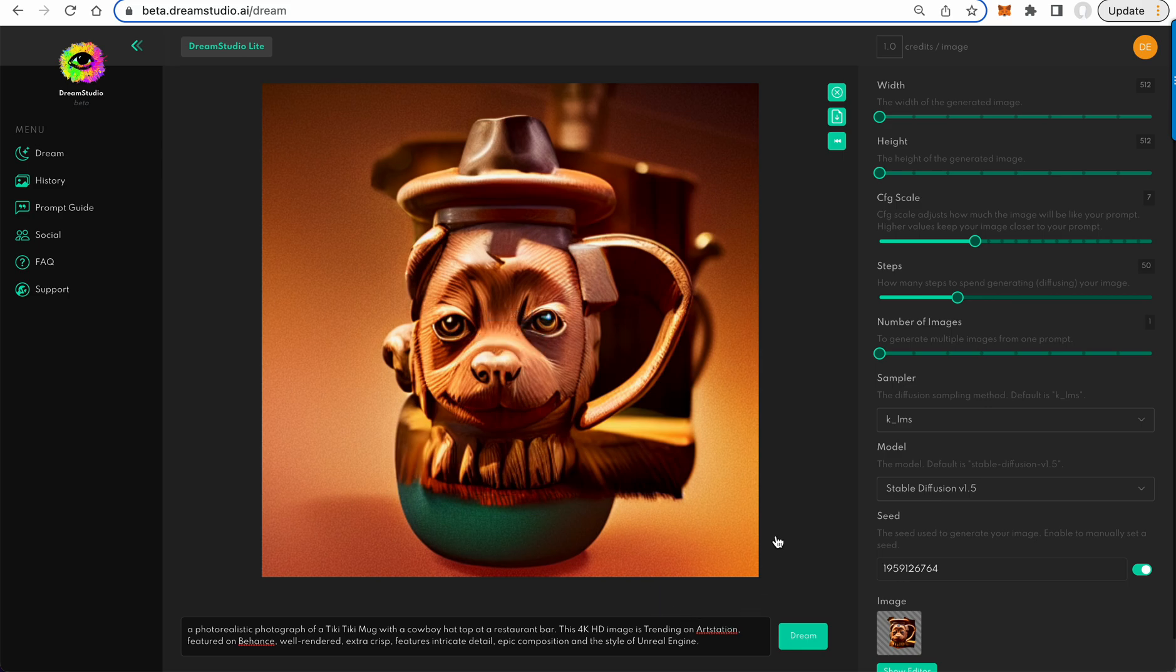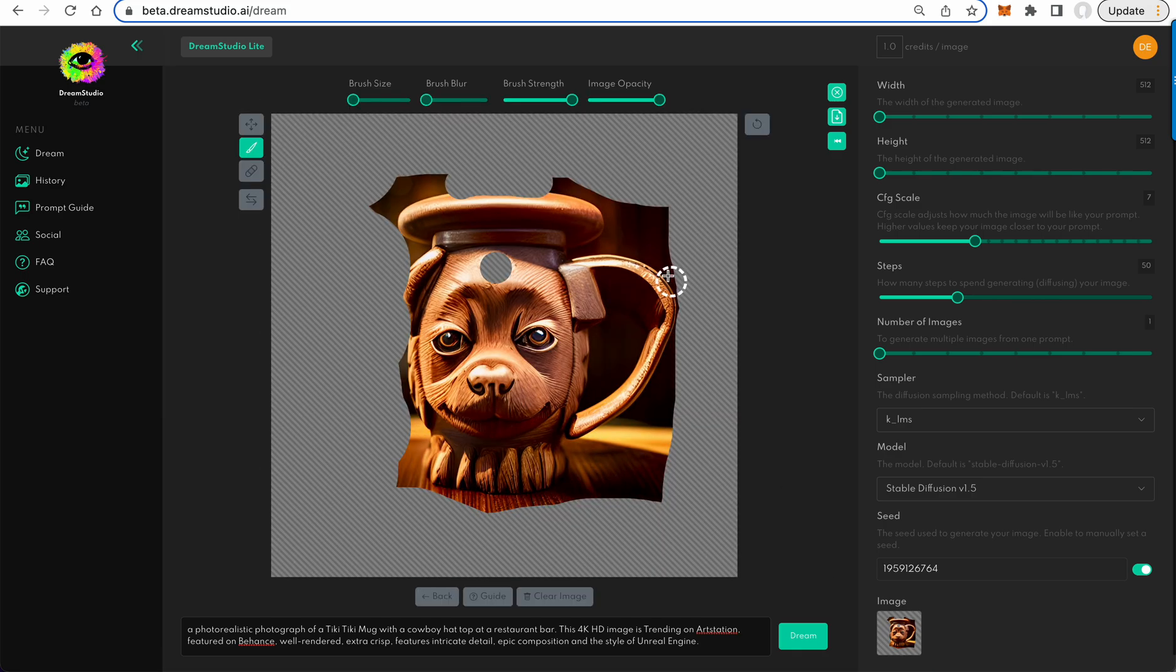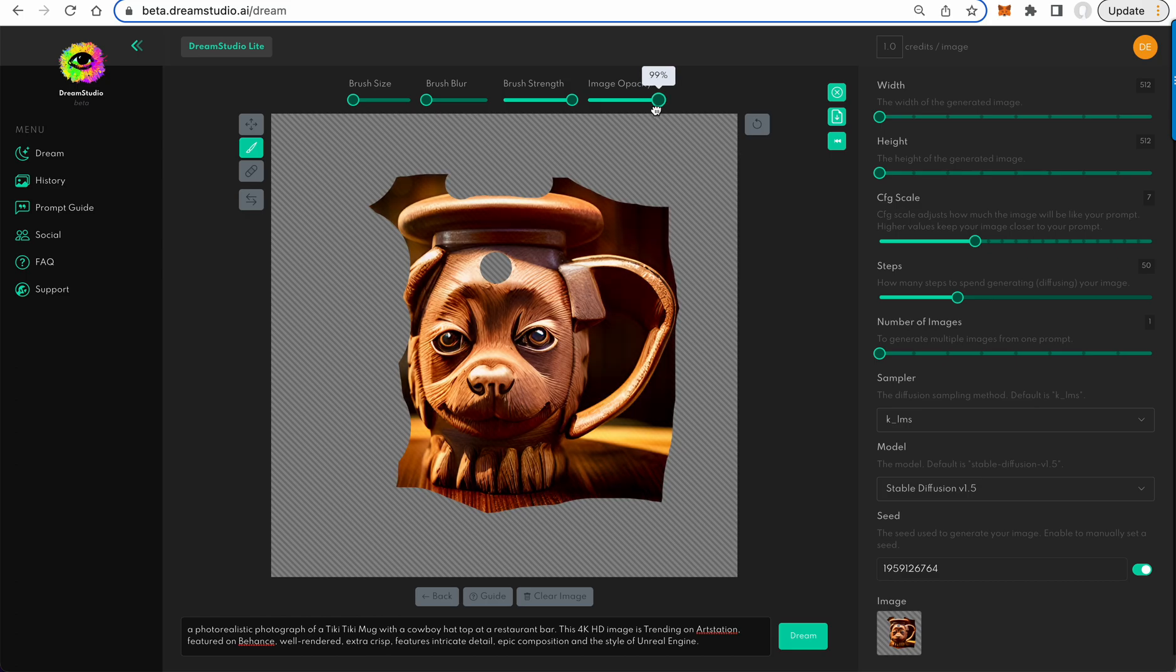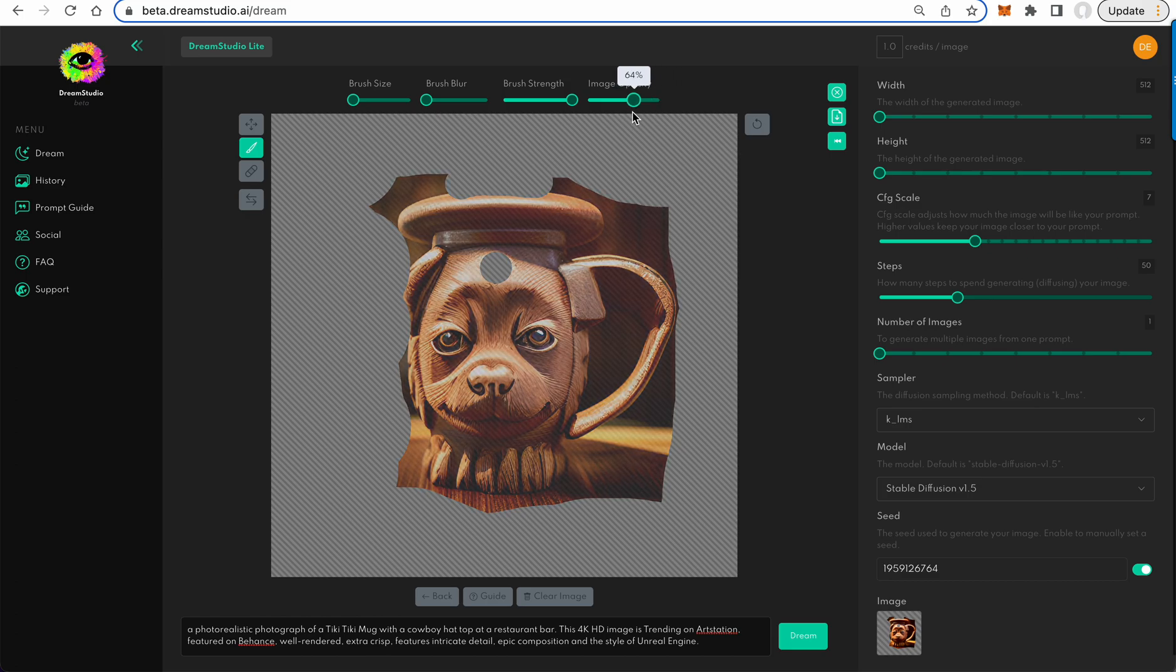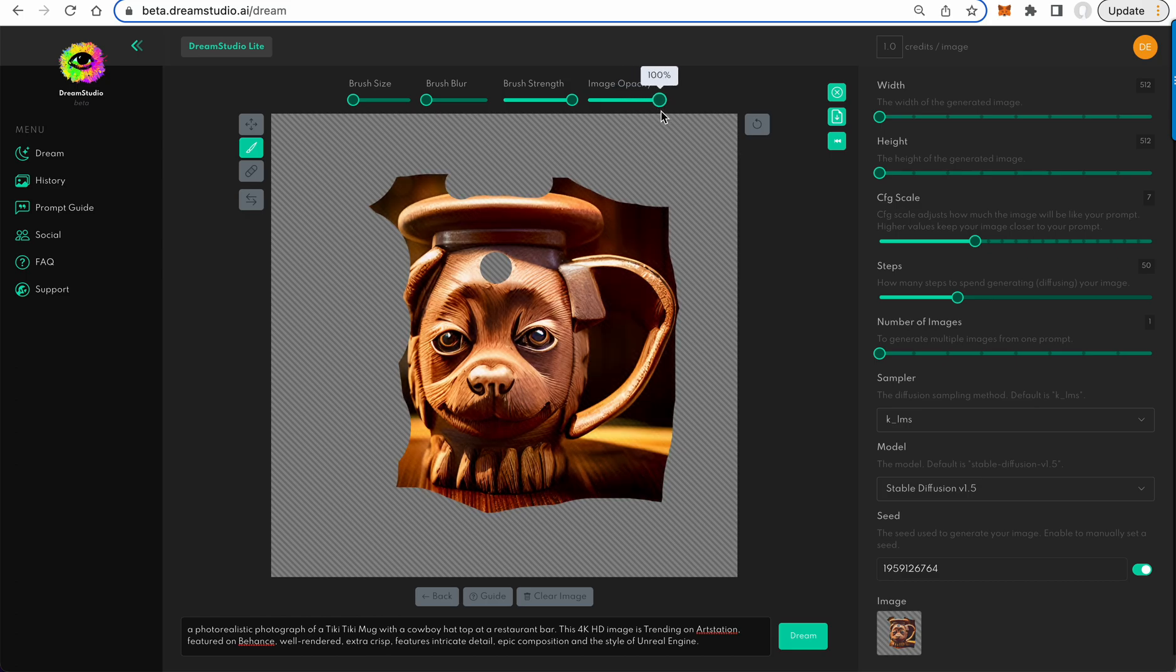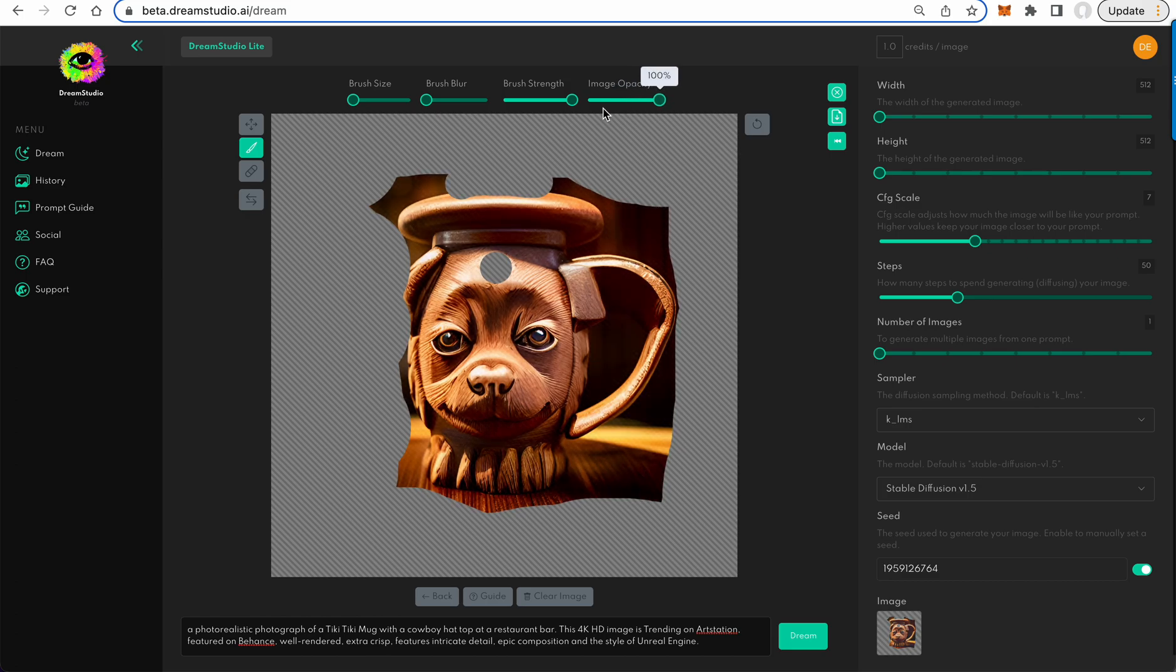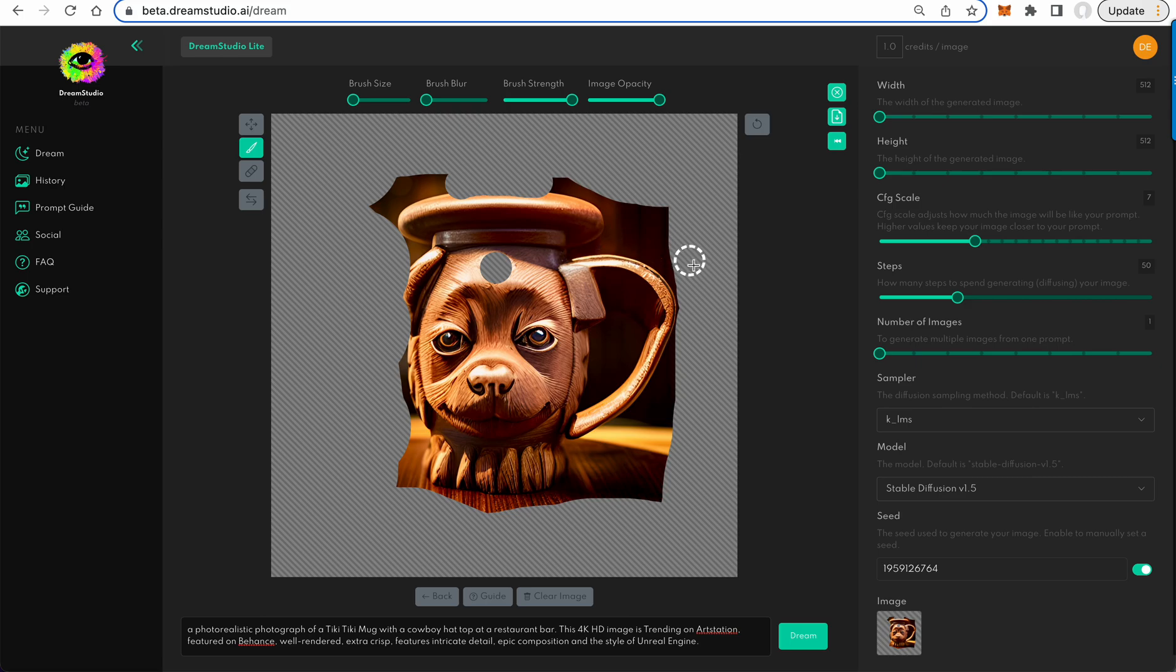With a little prompt engineering, we can get better results. And there's also some other things you can do with terms of image opacity. This will impact how closely it stays true to the original image. Brush strength, brush blur, you can do some feathering stuff. So a lot of cool tools that are now in Dream.